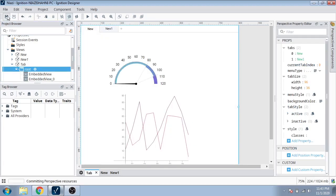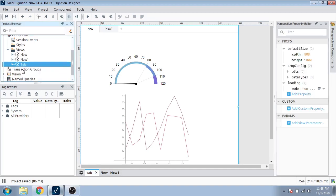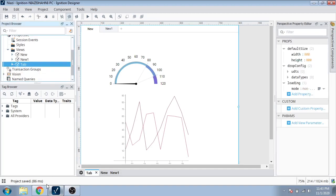Now I am going to save the project. You can see my project is saved.